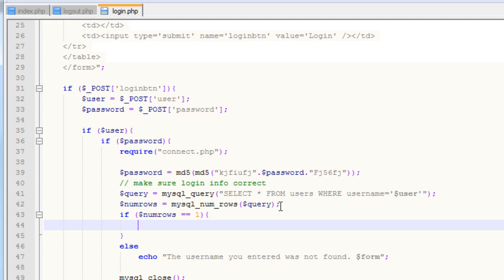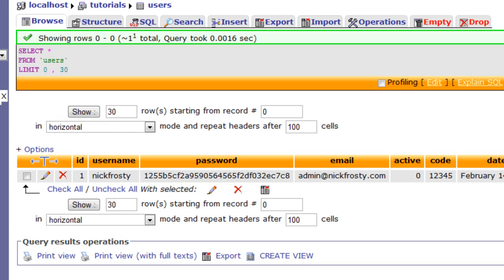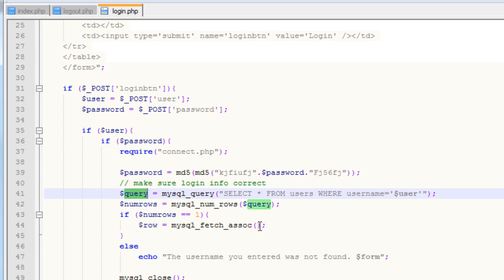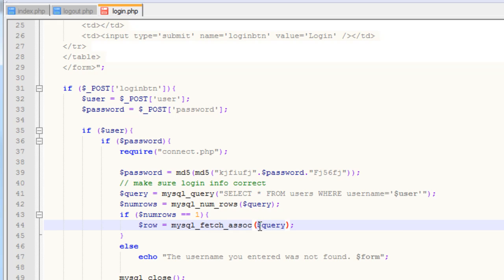Inside of here, we need to get our password hash and our active value from the database. So we need to grab our password and our active. Inside of here, we're going to create a variable named 'row', and it's going to be equal to mysql_fetch_assoc. The mysql_fetch_assoc, or fetch associative function, will allow us to get information from a query that we've already created — in this case, our query variable. It will allow us to get information from that query out of the database.